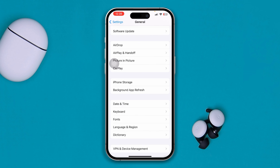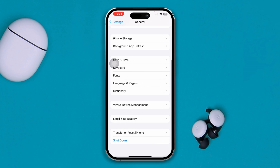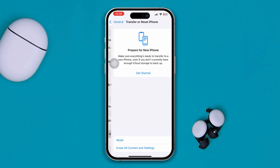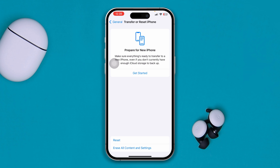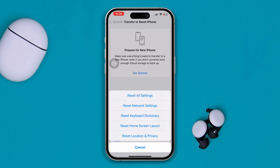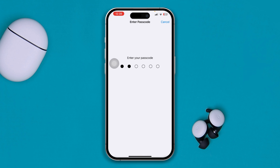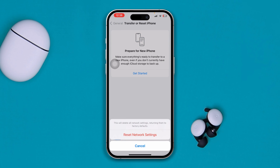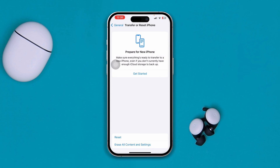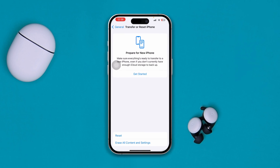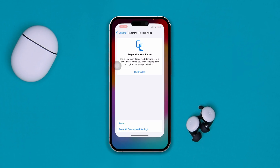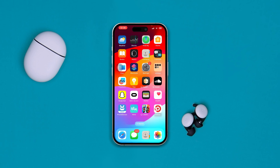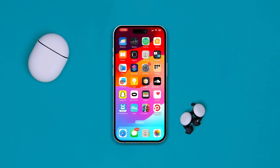Go to Settings, then General, scroll down and select Transfer or Reset iPhone, tap Reset, and select Reset Network Settings. Enter your passcode and hopefully your problem will be solved. If you still have anything to ask, please let me know in the comment section — see you around!